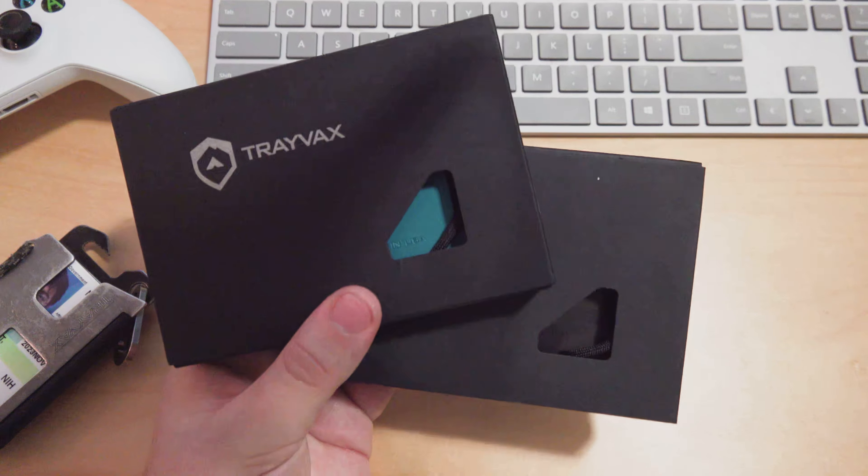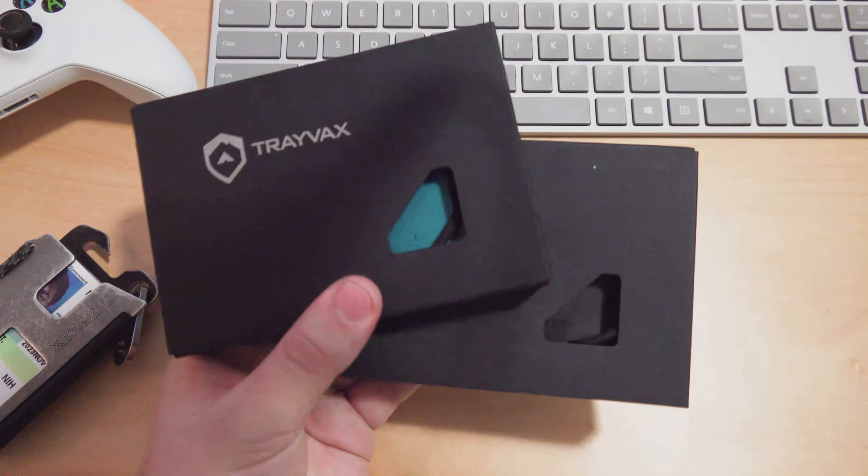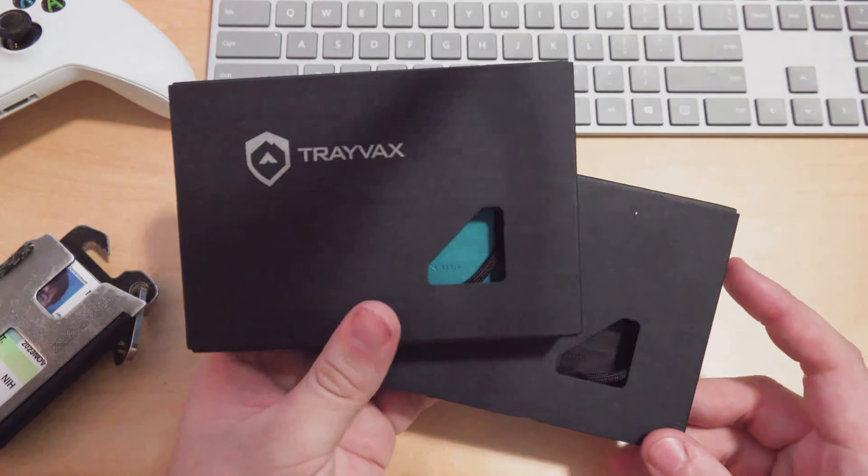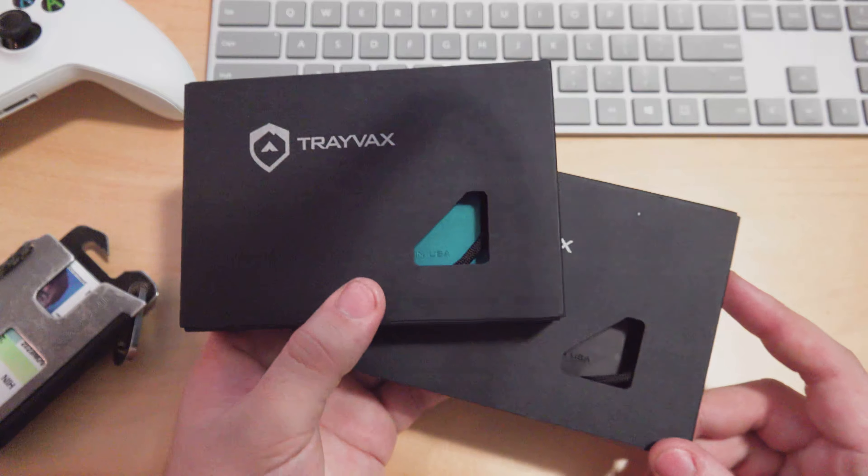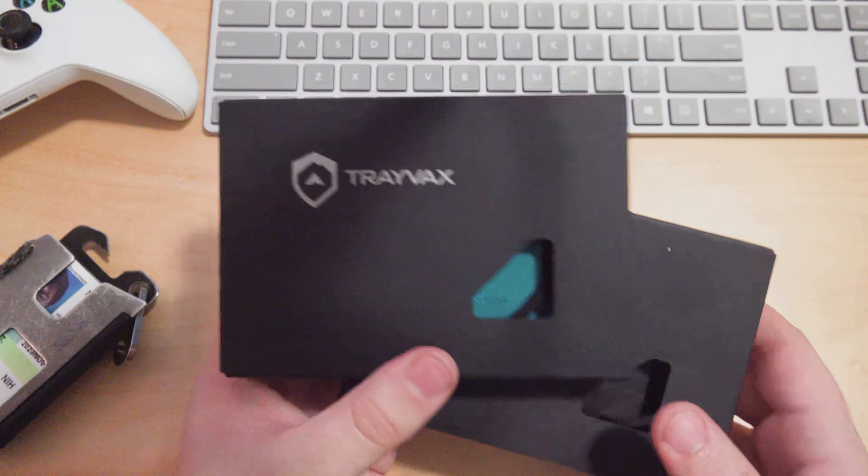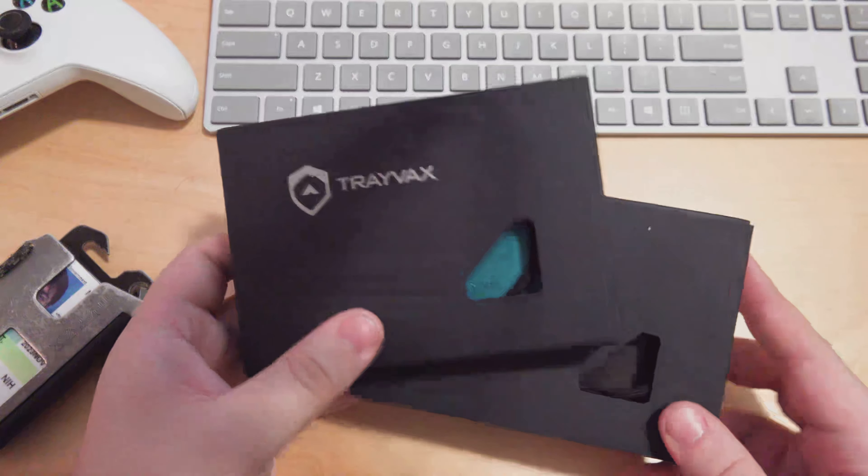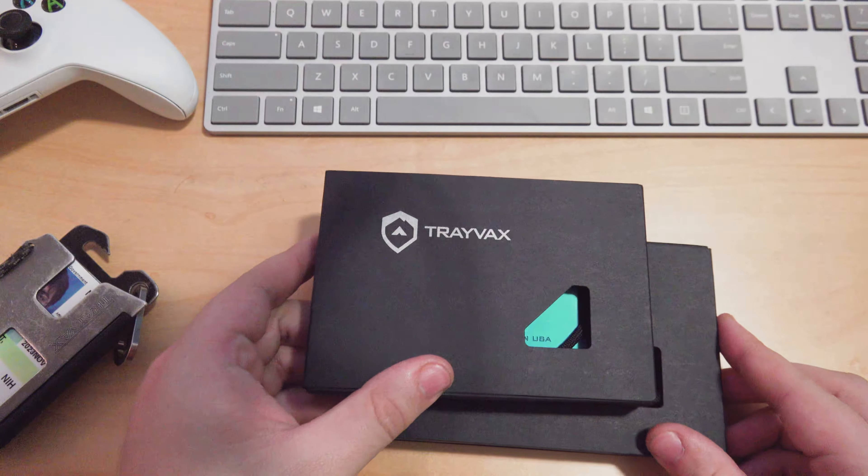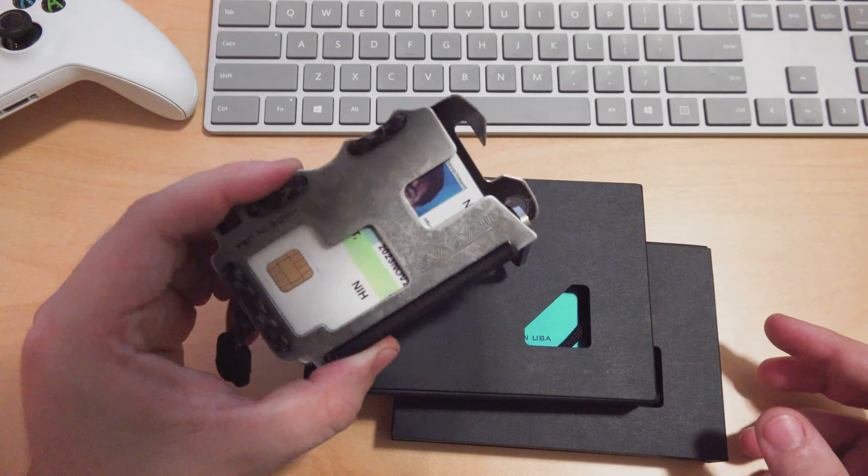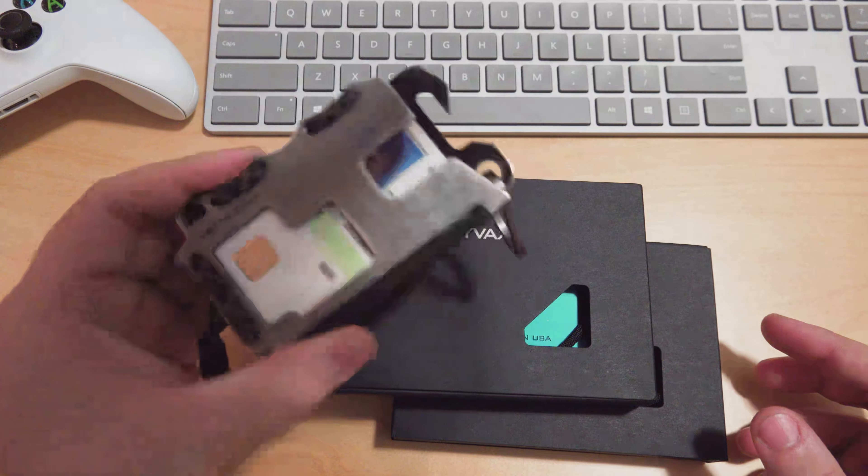What's up guys, Ricky here back with another Trayvax video. Today I'm excited to show you the all-new Trayvax OG 2.0, kind of an upgrade and overall refresh to the original.